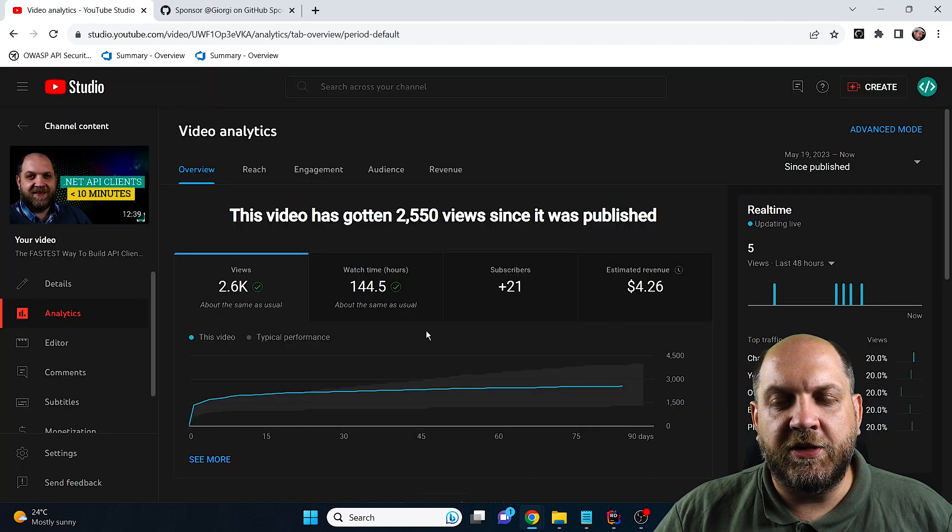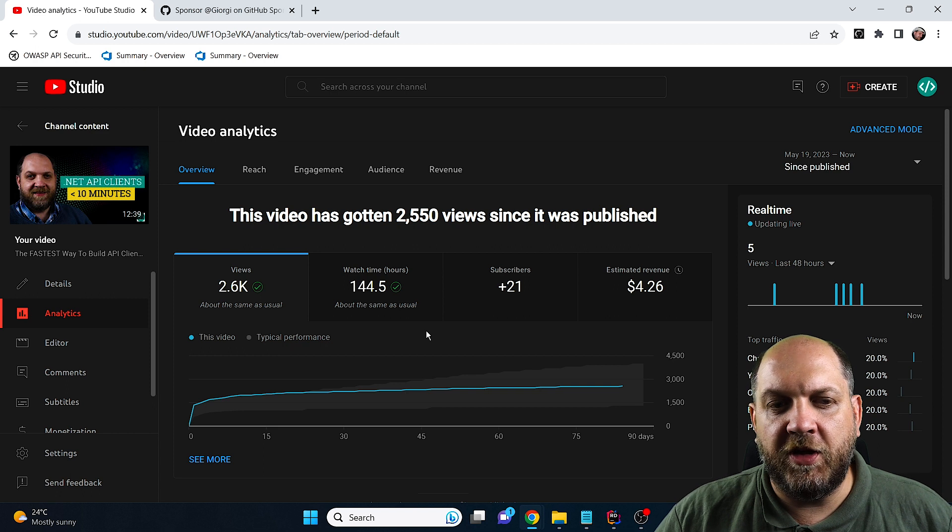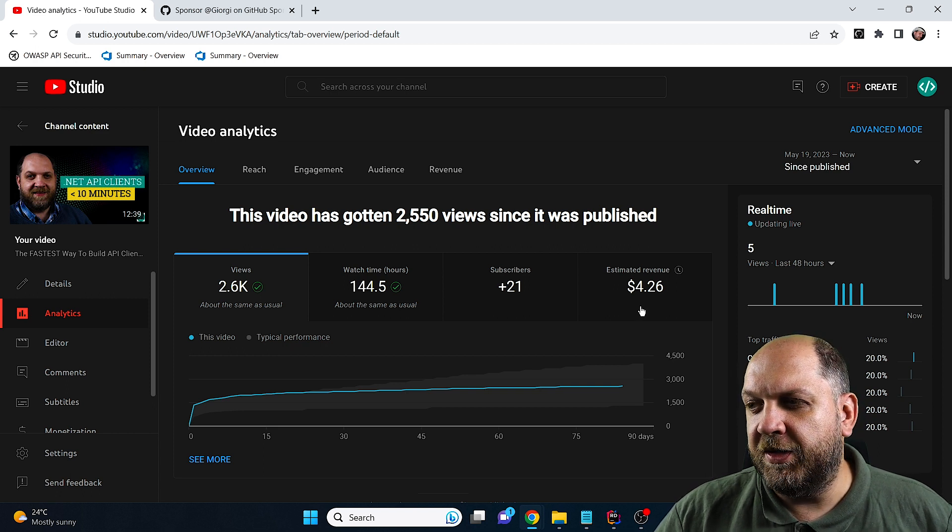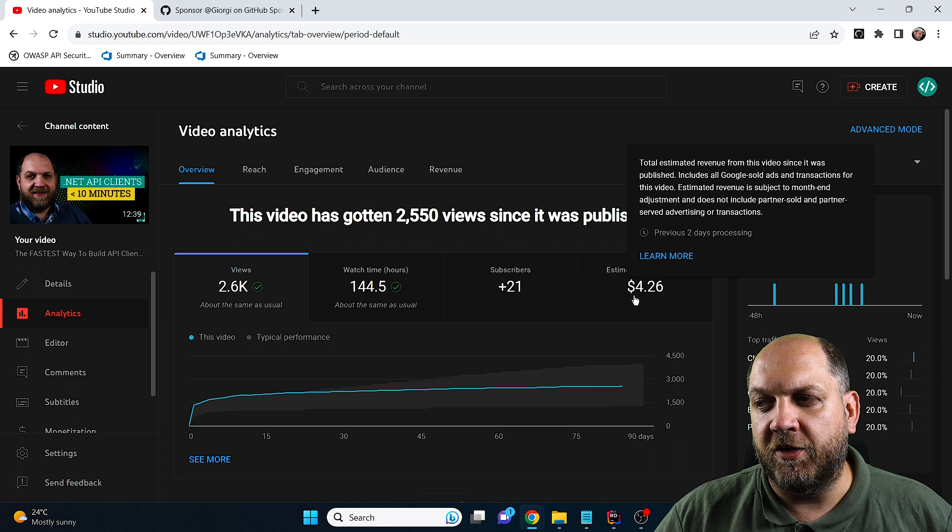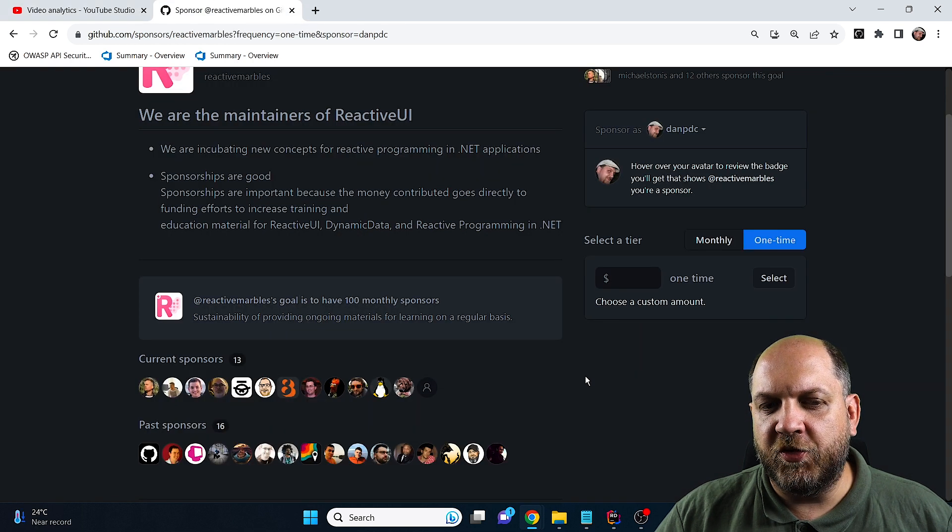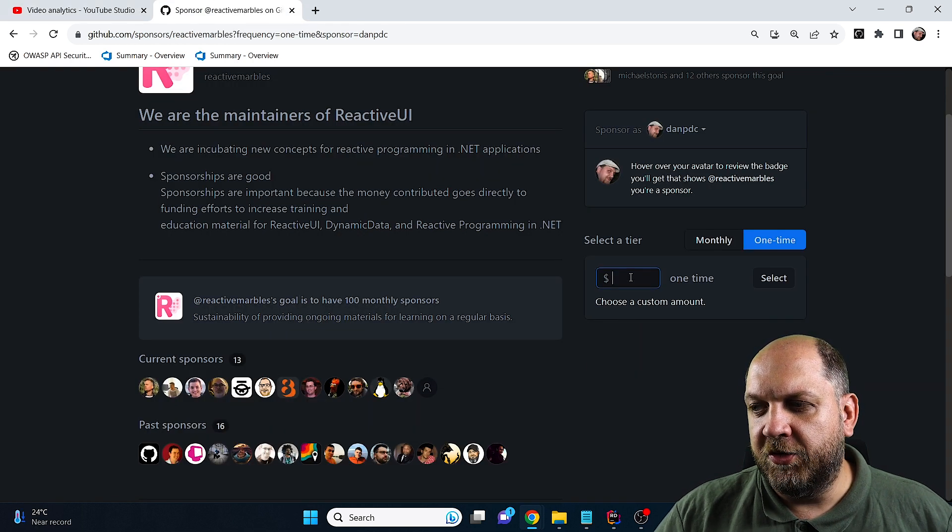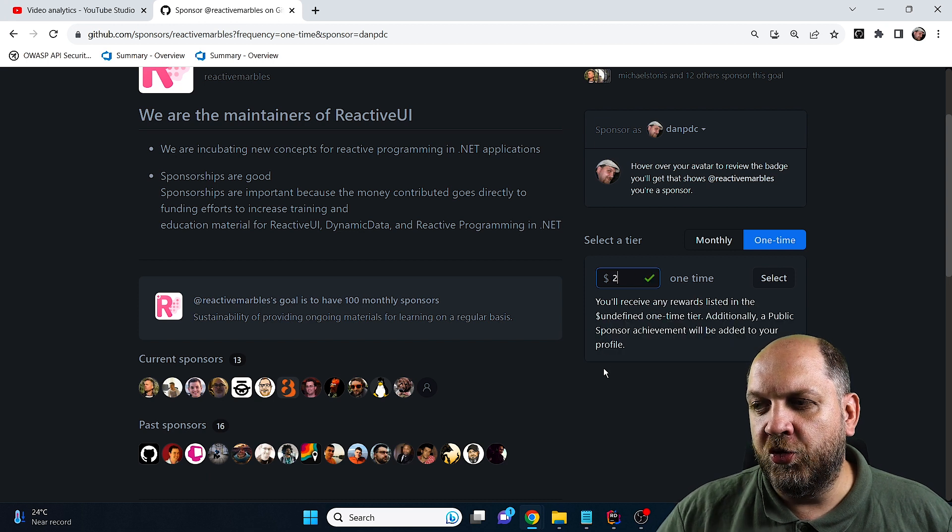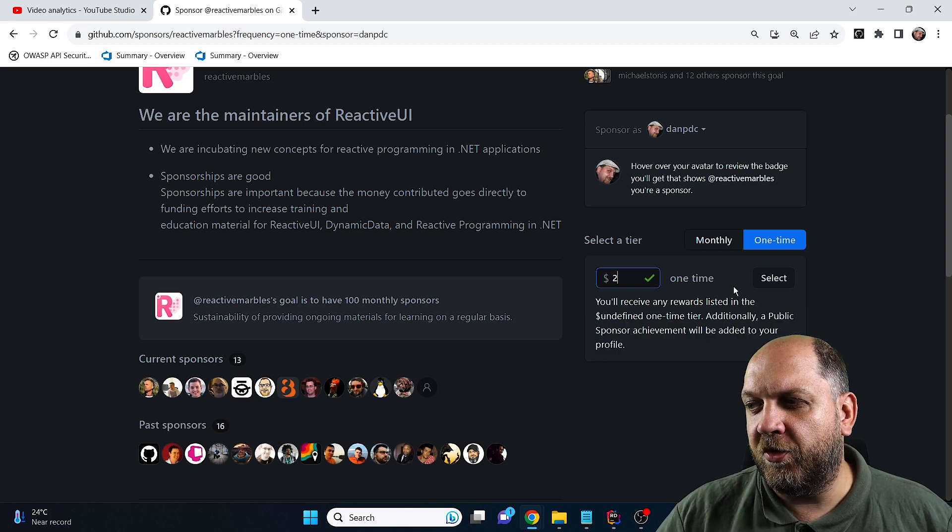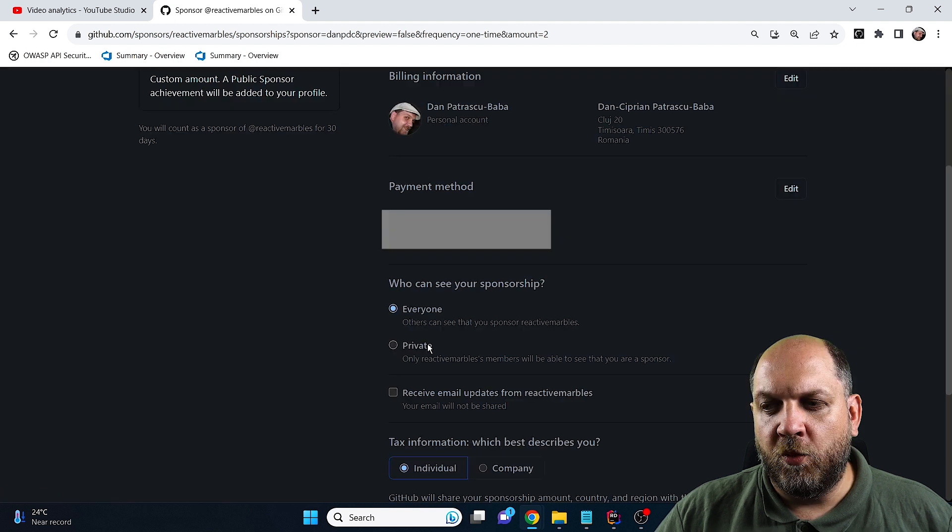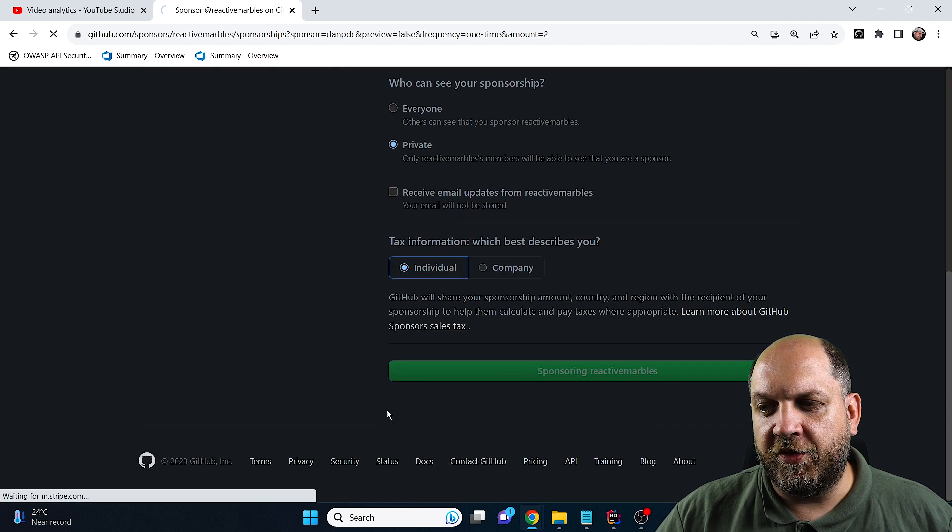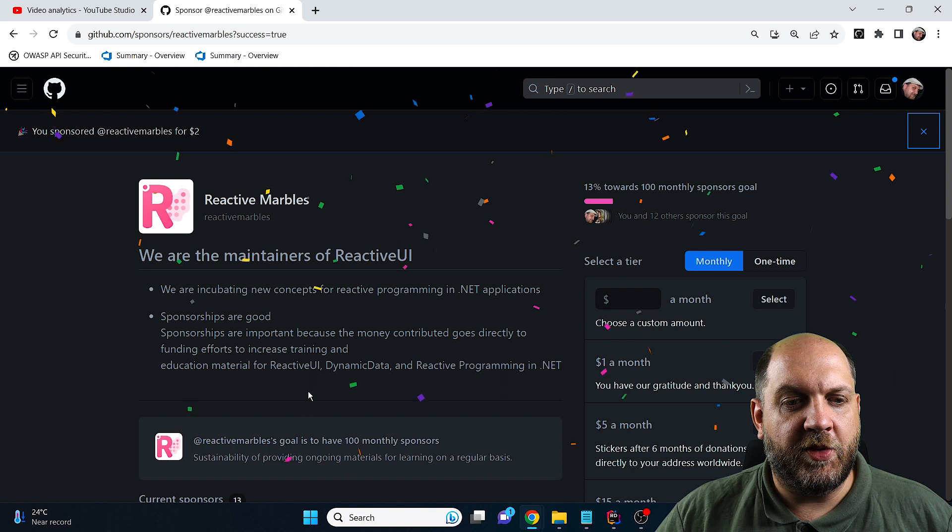There's another library I made a video on recently, which is Refit. Here on Refit, you see it generated me $4.26. This is the sponsor profile of the Refit library. What I'll do is use half of what I earned so far and sponsor it. Once again, I'll do this privately and sponsor the Refit creators.